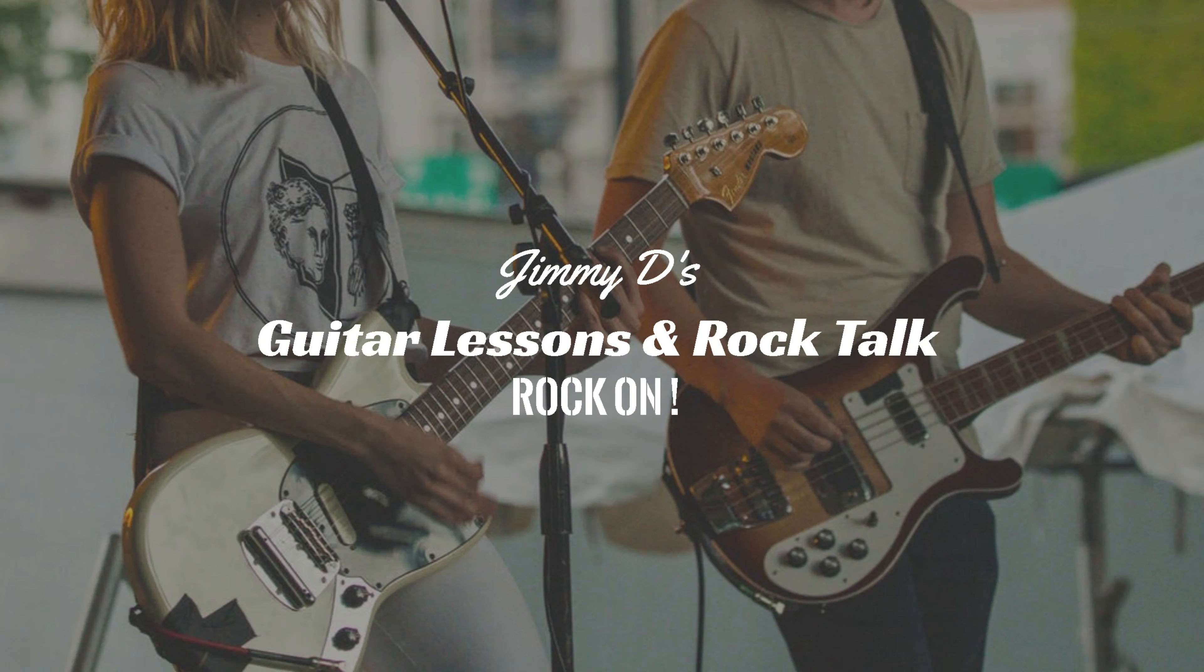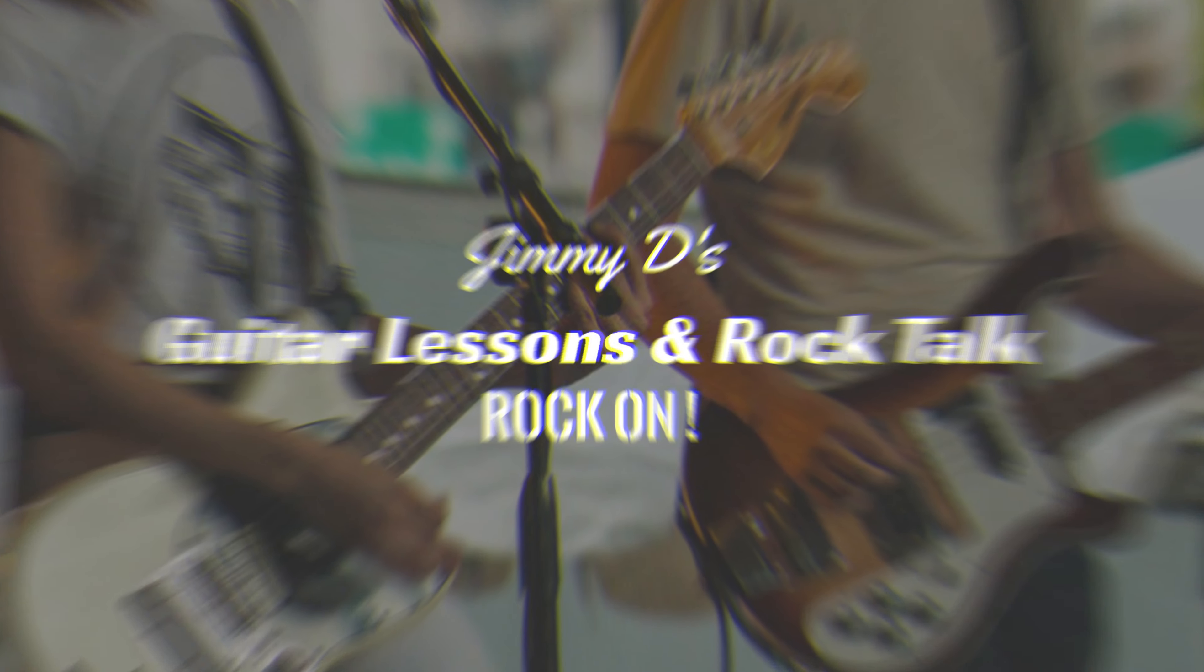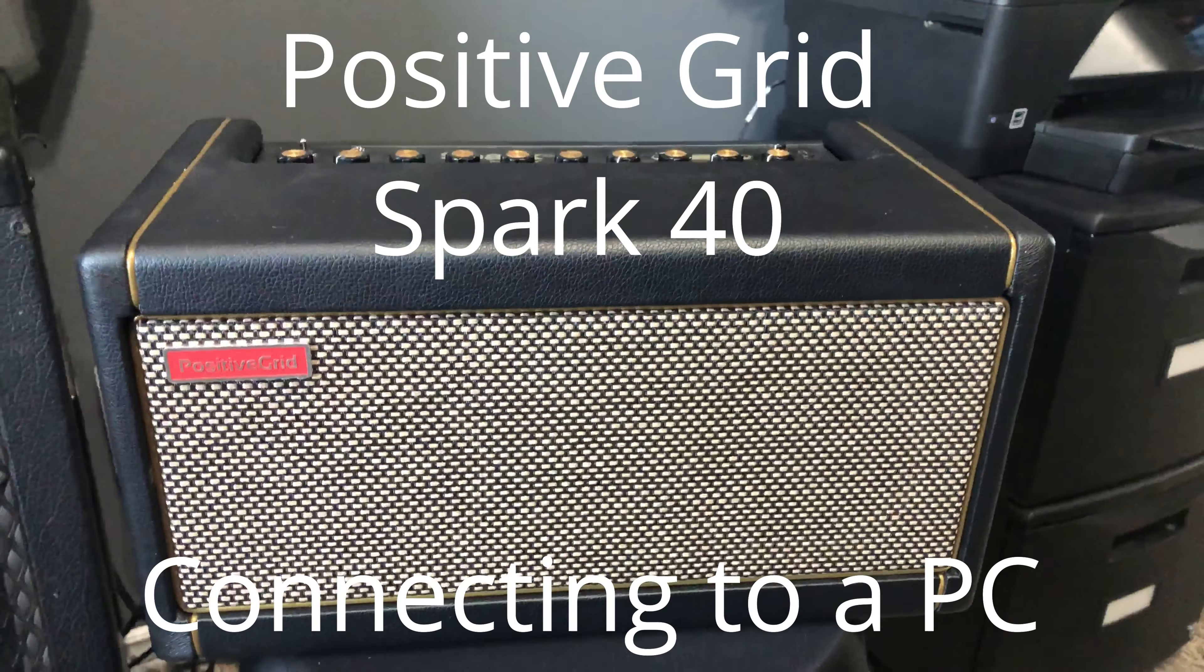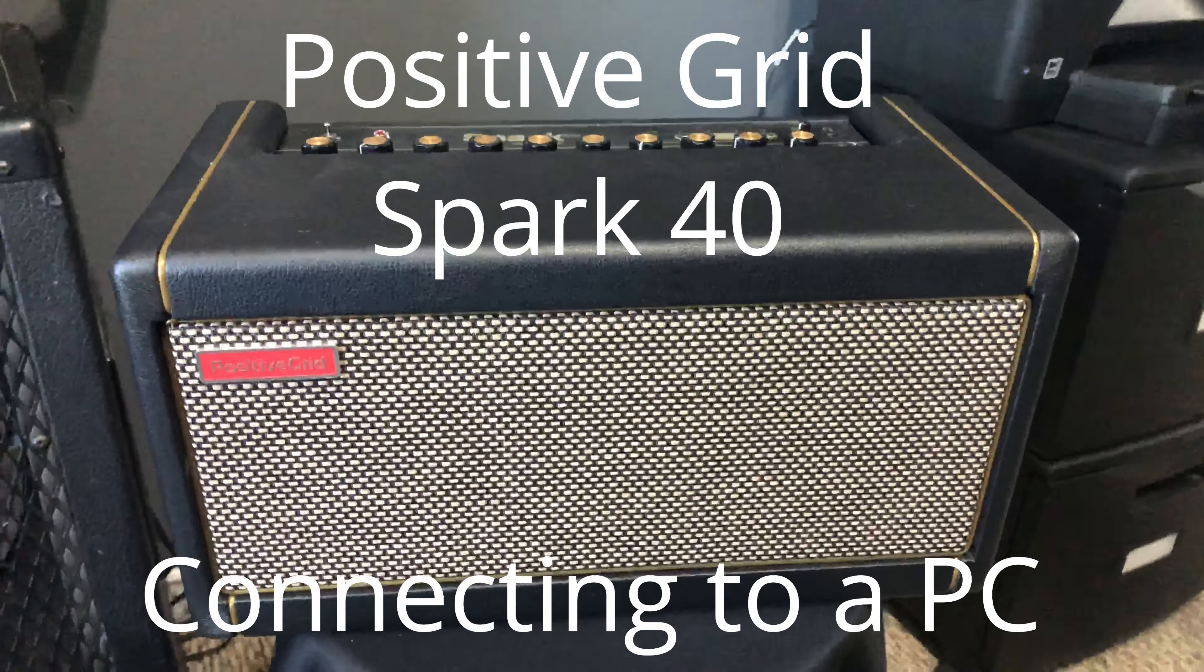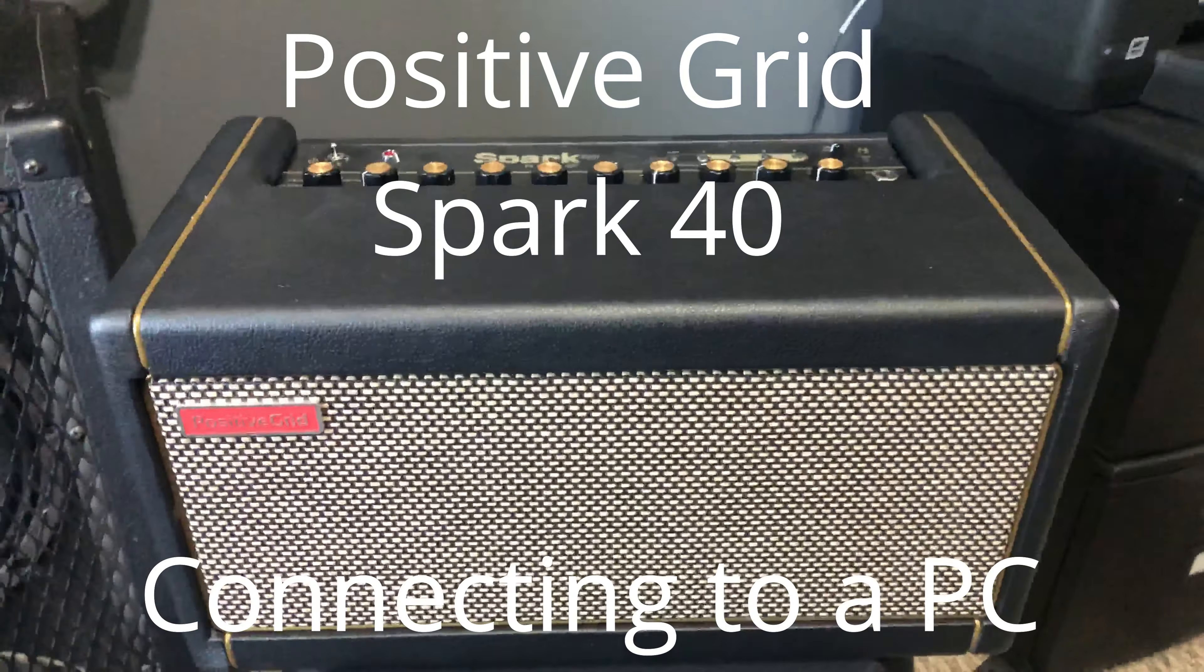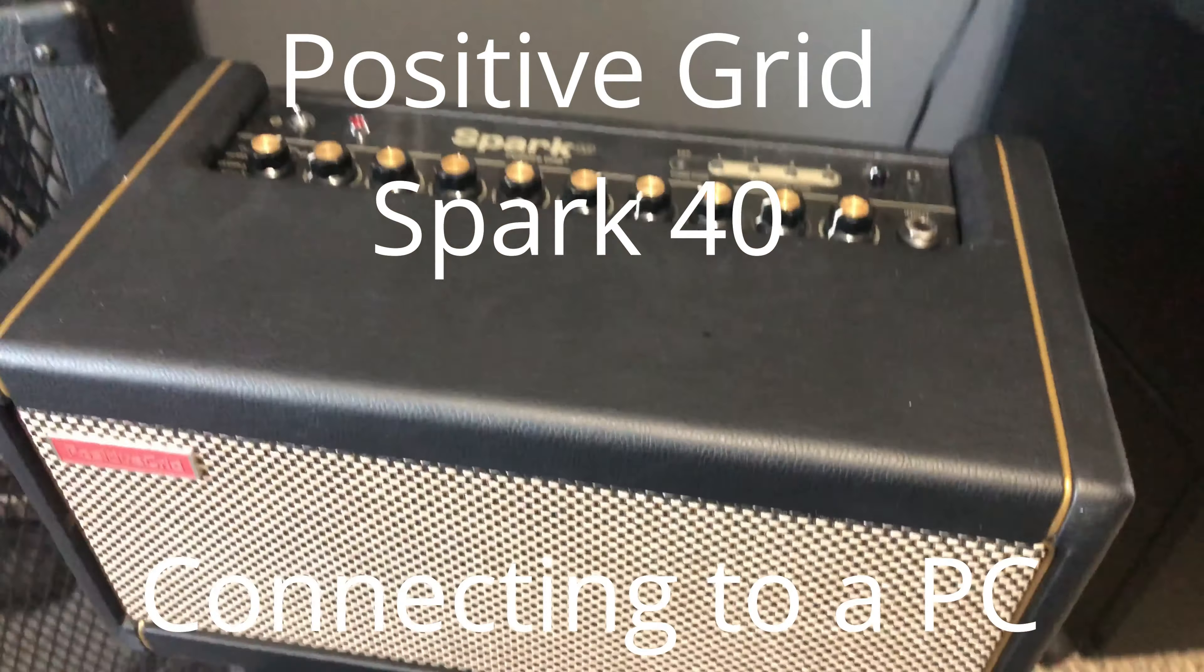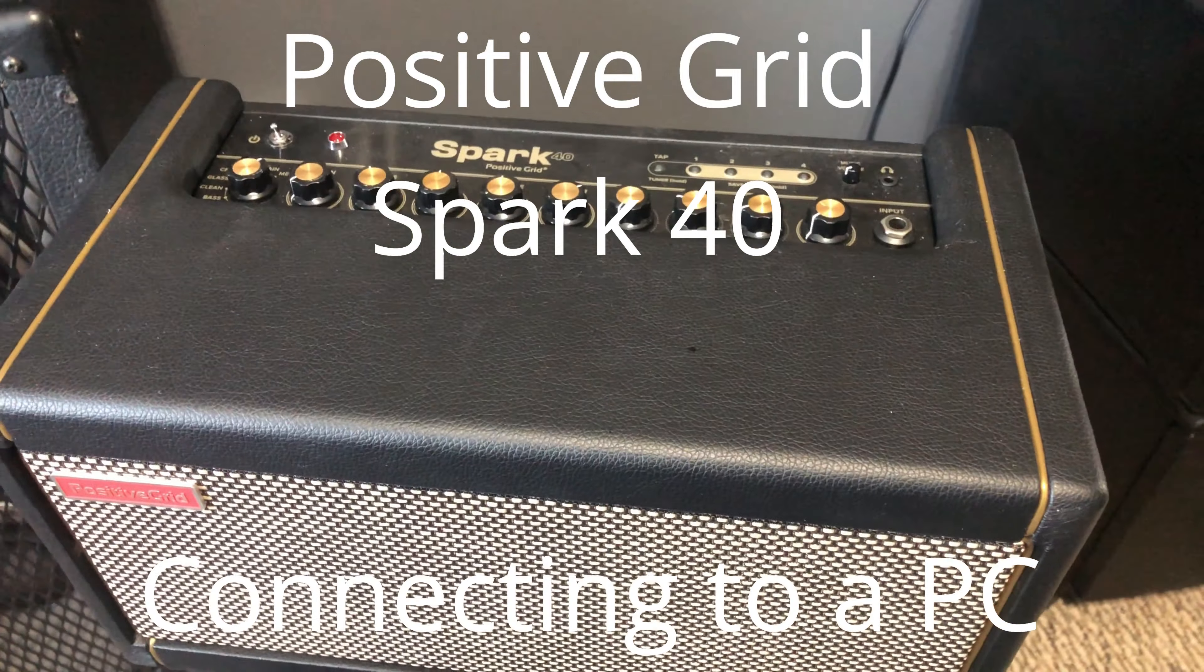You're gonna like today's video, rock on! Do you have a Spark amp and a computer? Let's get connected. Hey folks, Jimmy D here from Jimmy D's Guitar Lessons and Rock Talk. Today we're going to talk about Spark amplifiers, how do you hook it up to your computer, how do you do multi-track recording? Stay tuned.